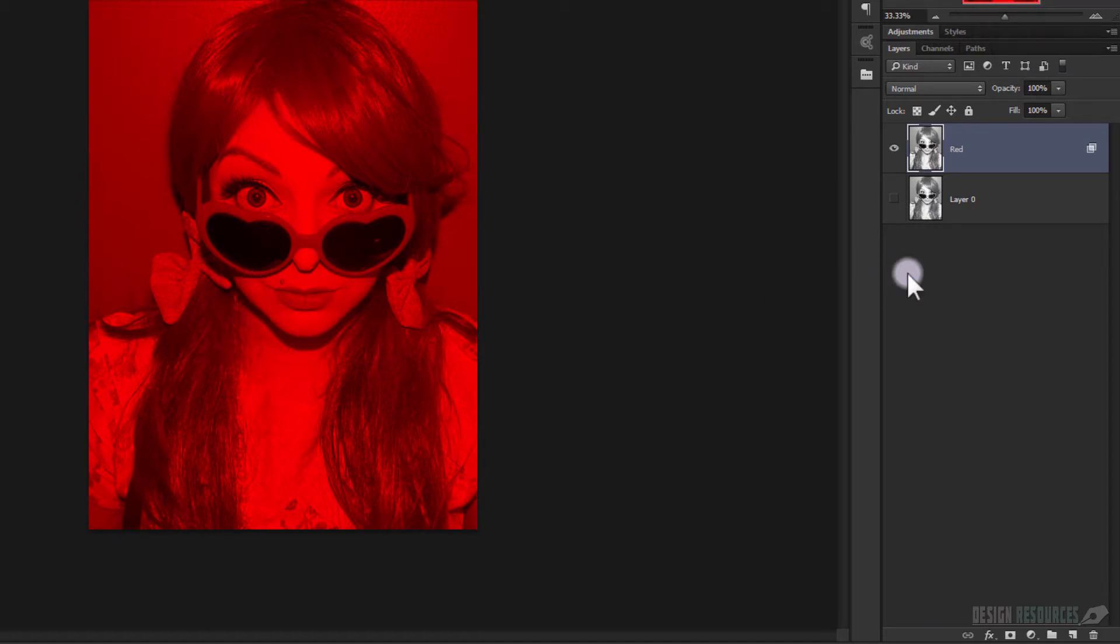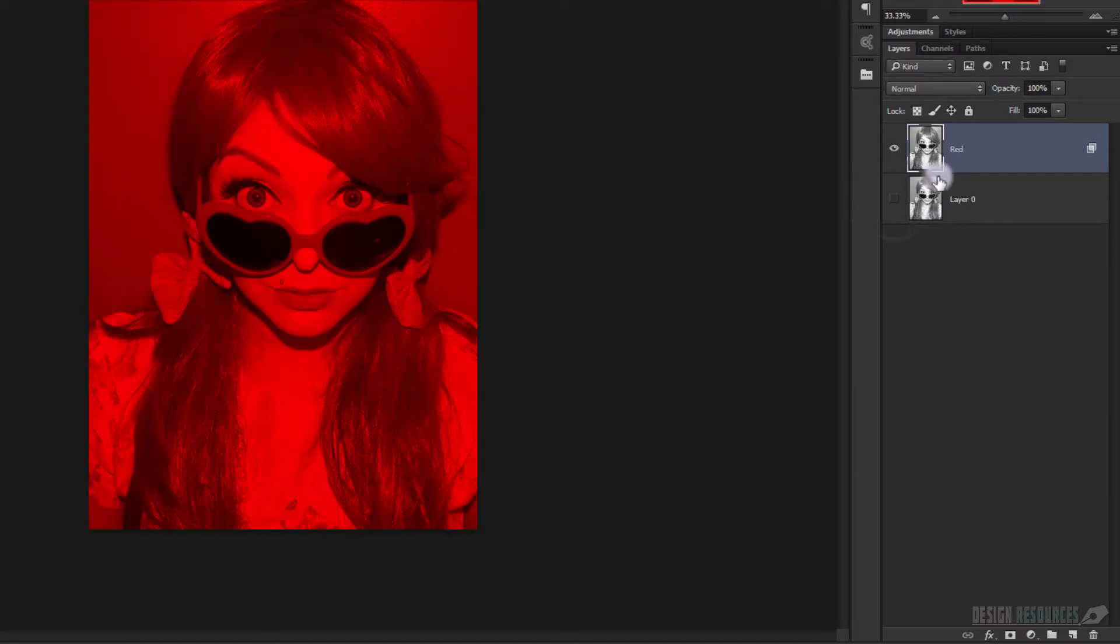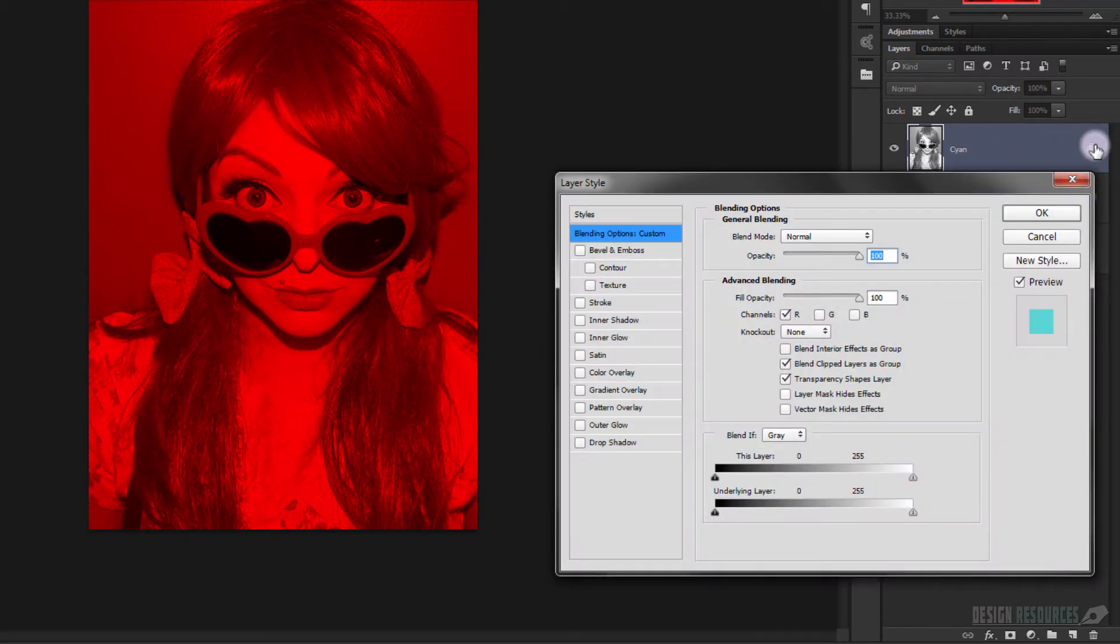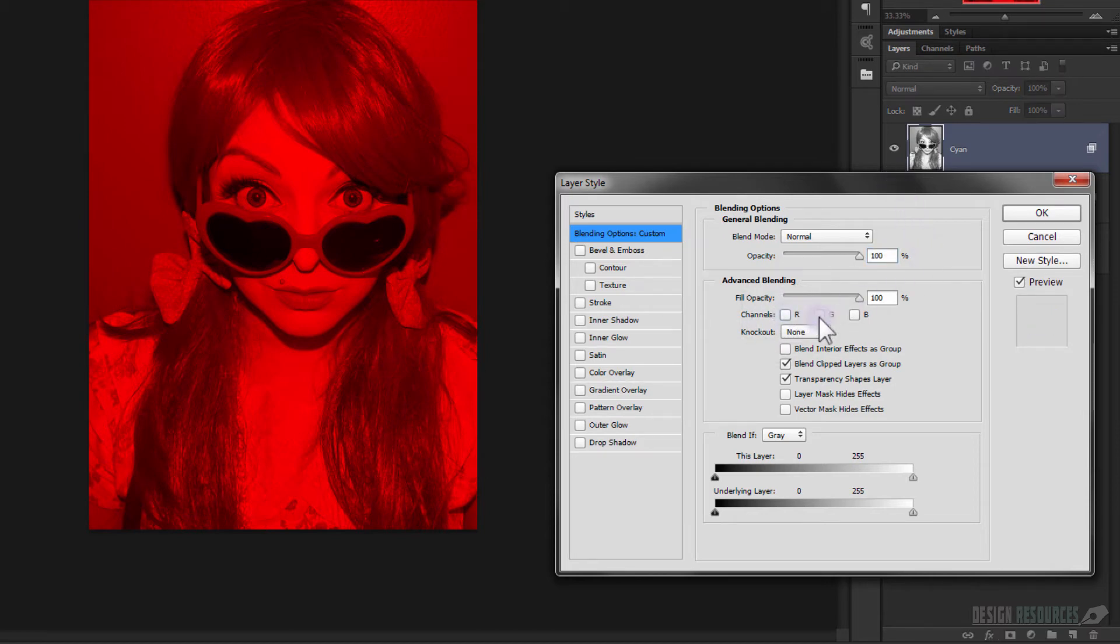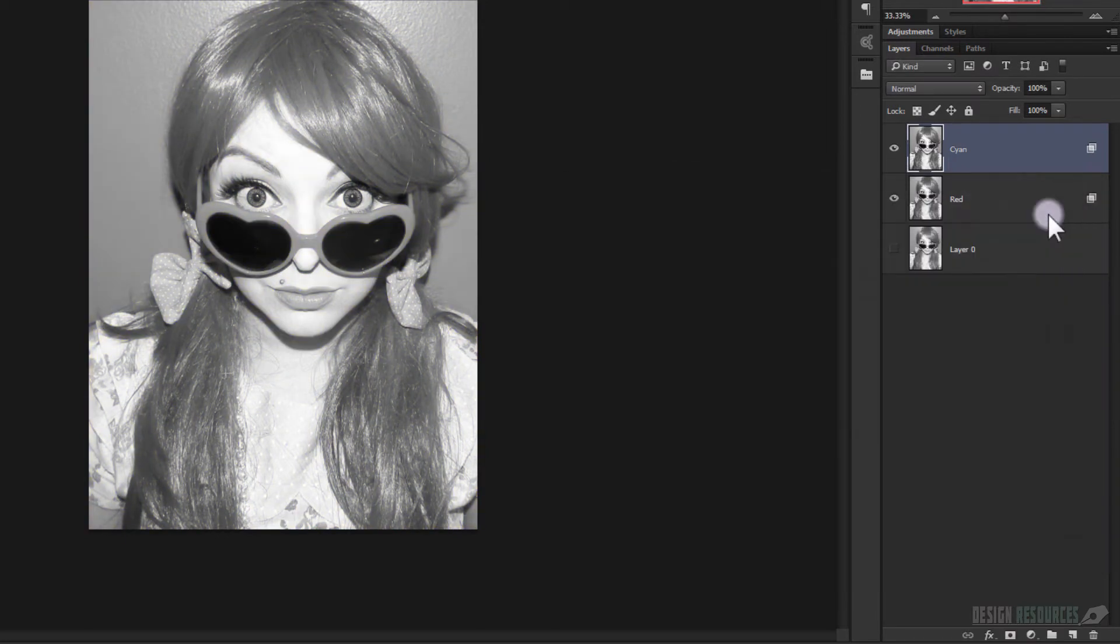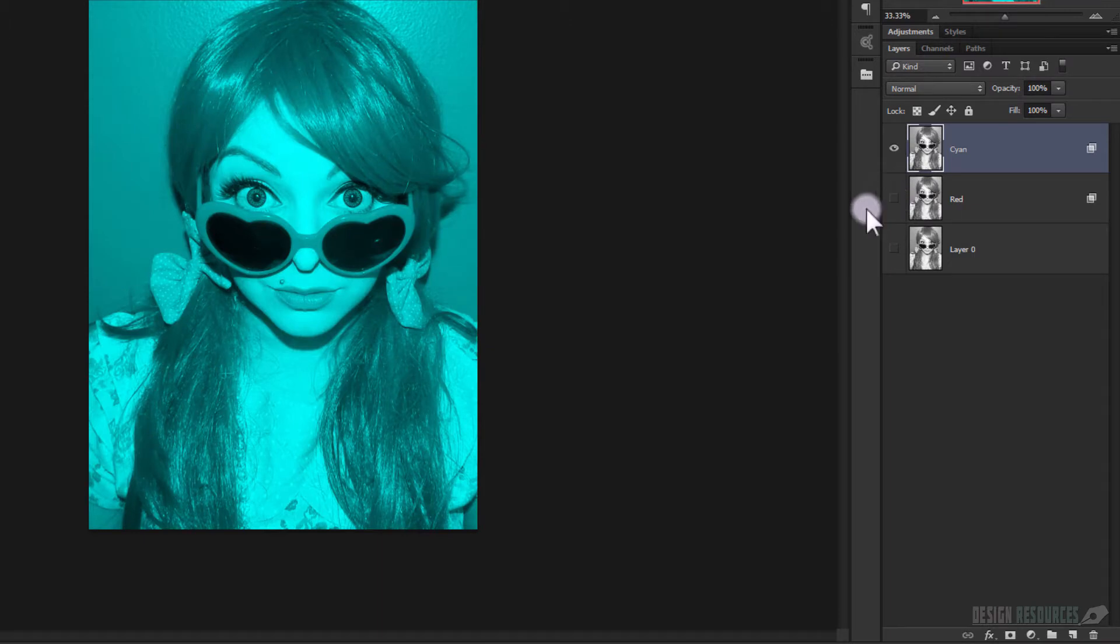Now we will duplicate the red one by pressing Ctrl J and we call this Cyan. Again we double-click so we can load the Layer Style dialog. Now we uncheck the red one and we'll check the green and blue channels and we press OK. As you can see, it's a cyan channel.